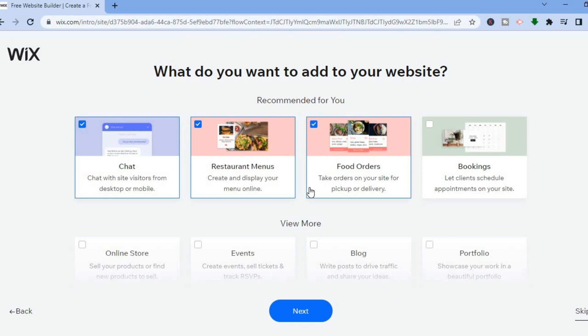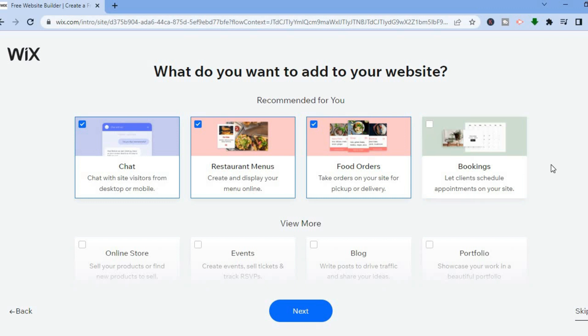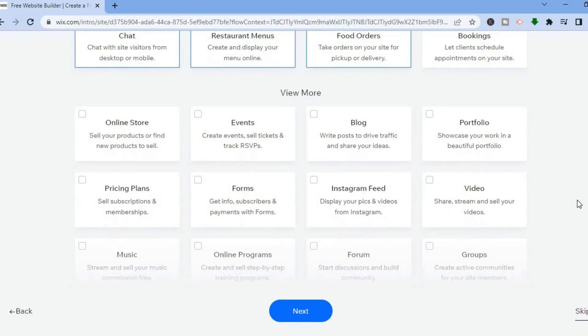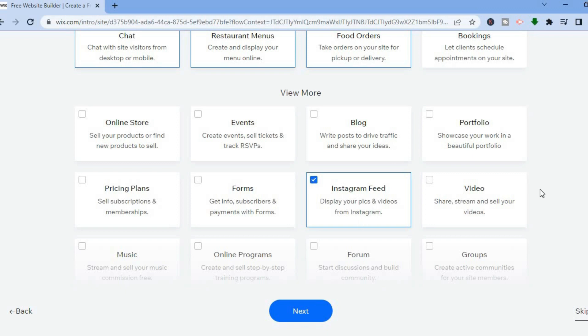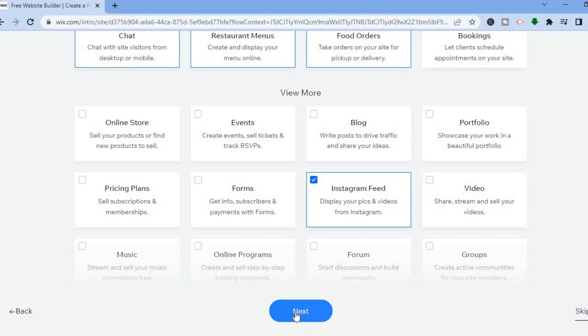If you want to offer catering or do some booking, you can select 'Booking.' You can scroll down and tap 'View More' to see even more apps. For example, if you want to sell products you can select 'Online Store,' and if you want to add your Instagram feed — which I'd recommend to build up your social status — you can do that too. For now, just tap 'Next.'